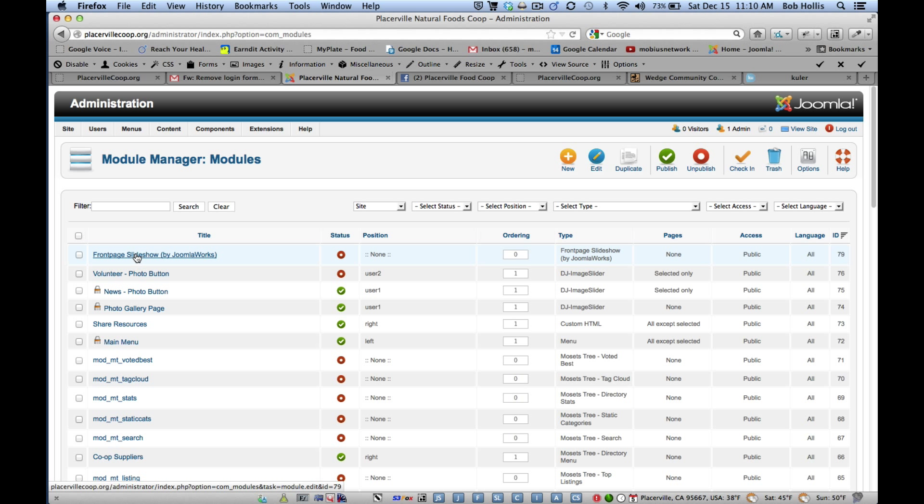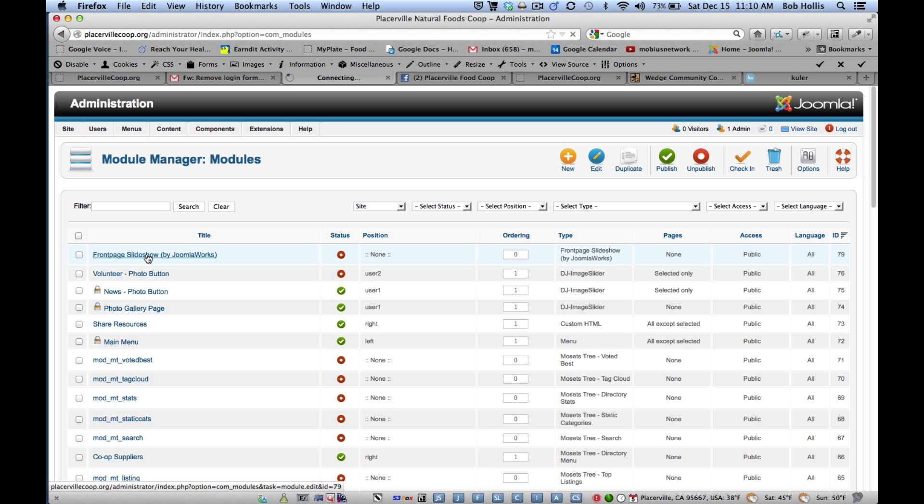So here's Front Page Slideshow. You can see that it's currently unpublished and not in any position. I'm going to open up Front Page Slideshow.